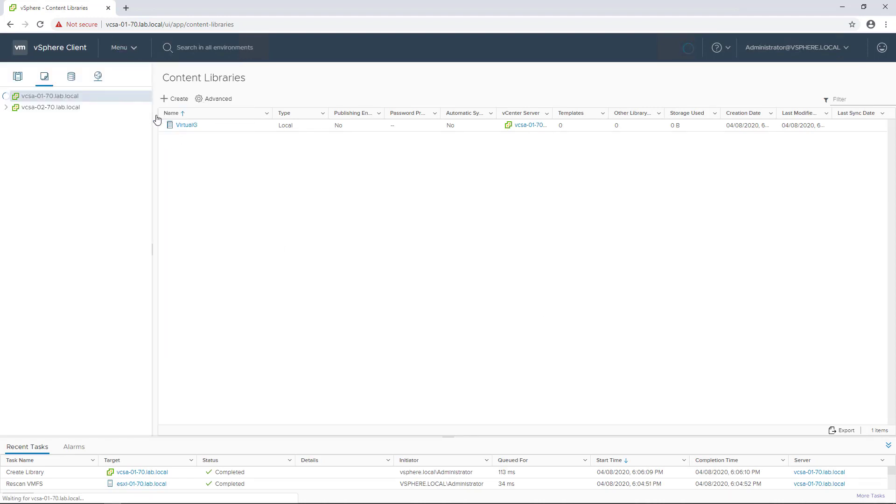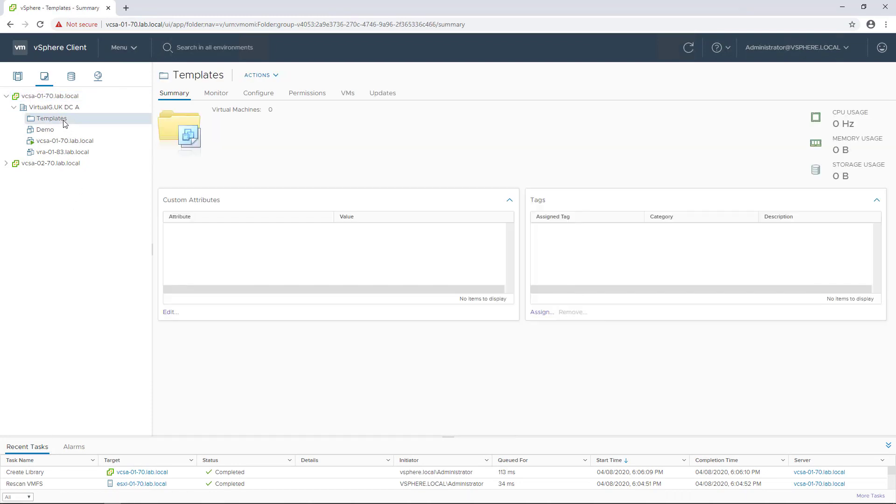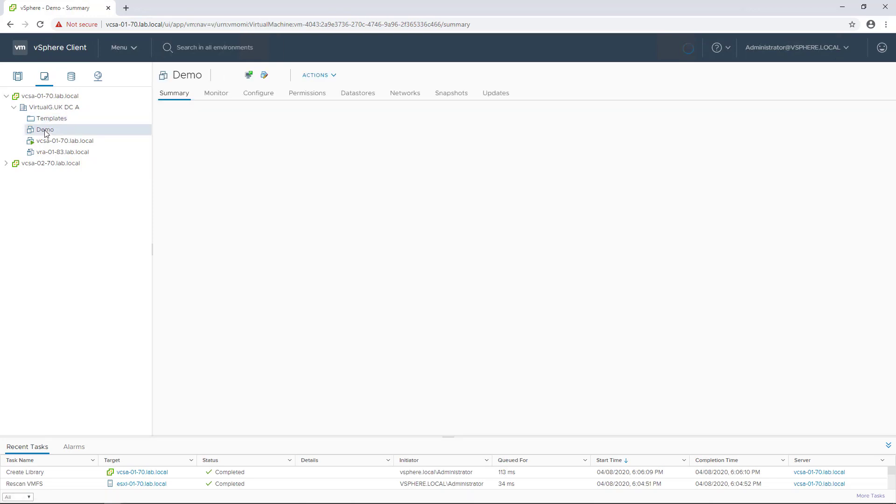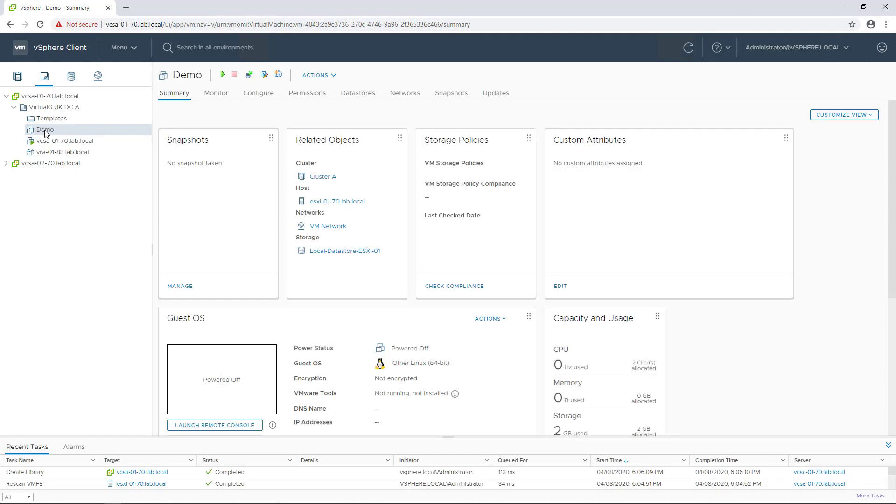You can see here that I've already created a templates folder to store my templates and that I also have a demo virtual machine which we're going to use to create our templates and look at the versioning feature.